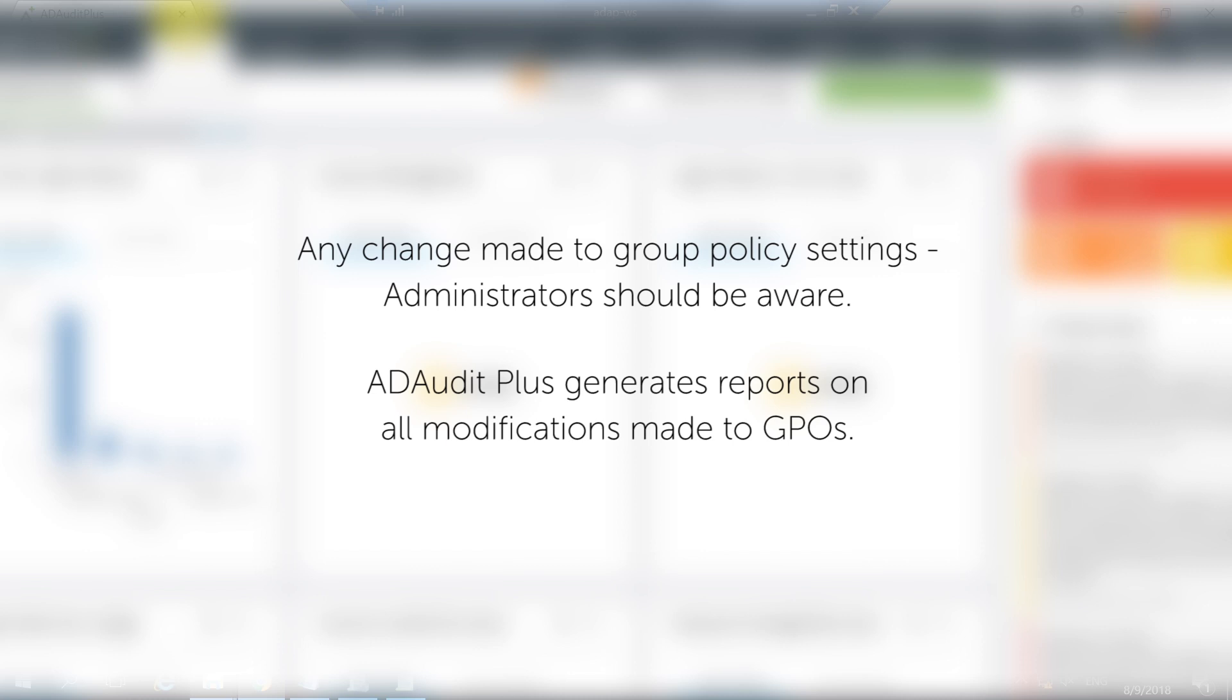AD AuditPlus can generate complete reports on every little tweak made to these group policies in your domain.